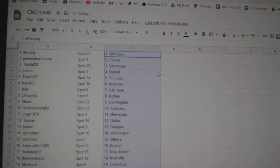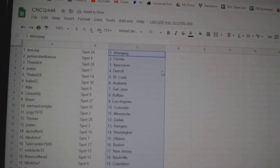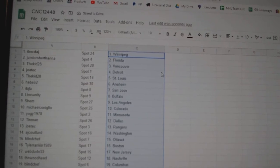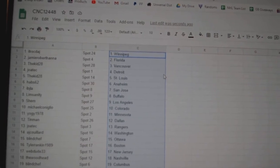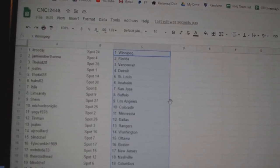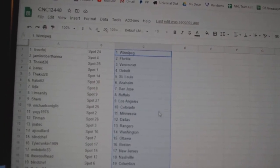All right, ITR has Winnipeg, Jamie Florida, Kidd Vancouver, Jotec Detroit, Kidd St. Louis, Habs Anaheim, IVJ San Jose, Lim Buffalo, Shem LA.